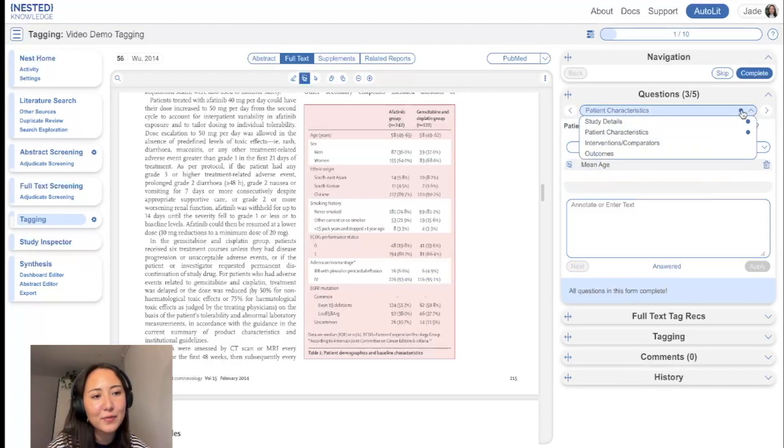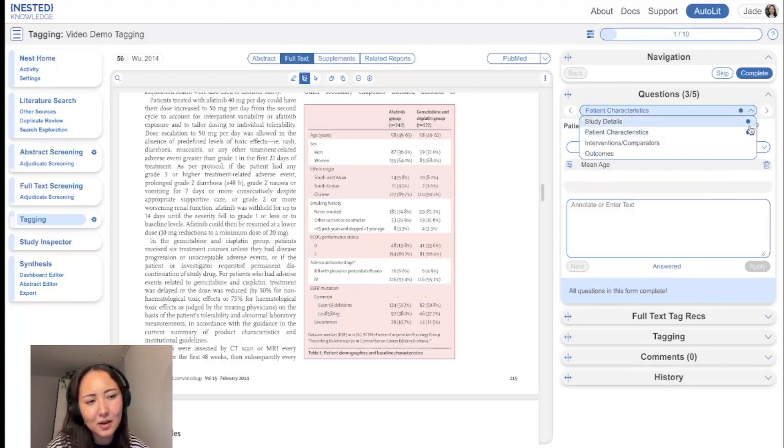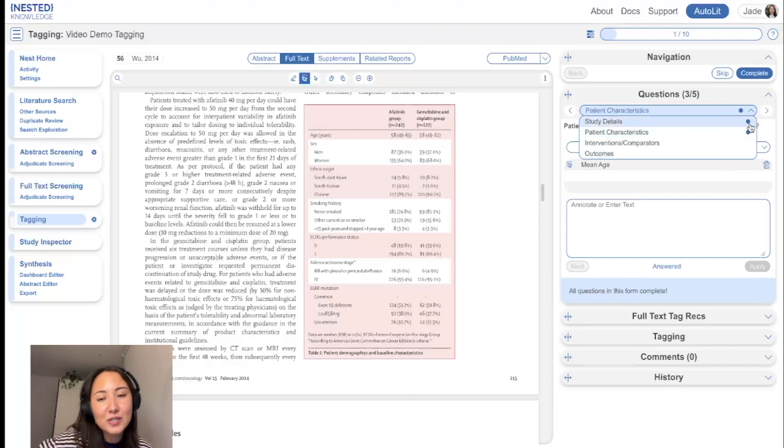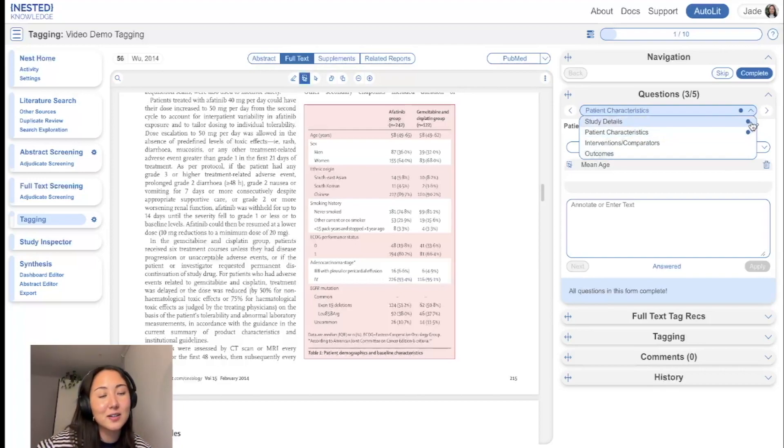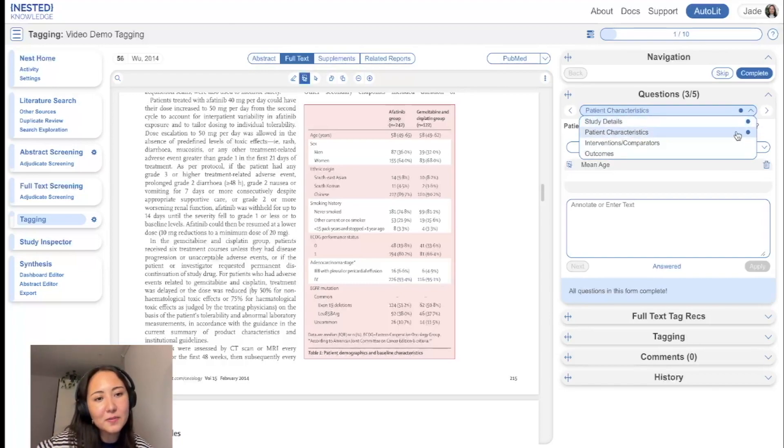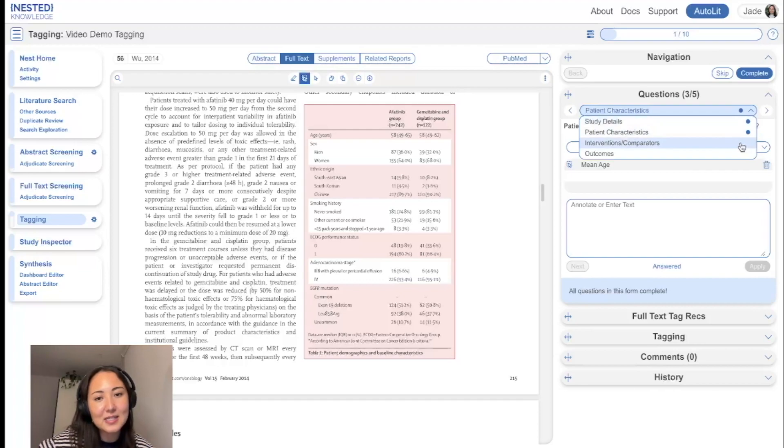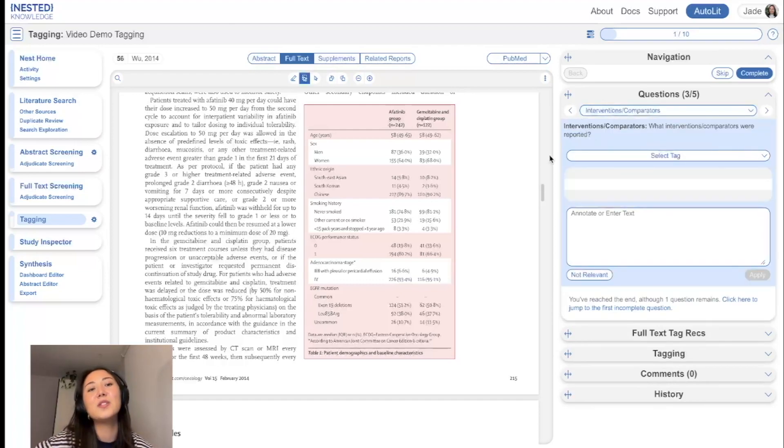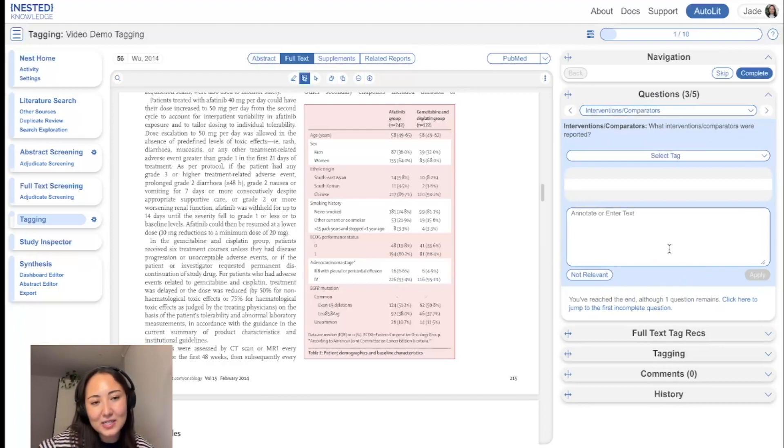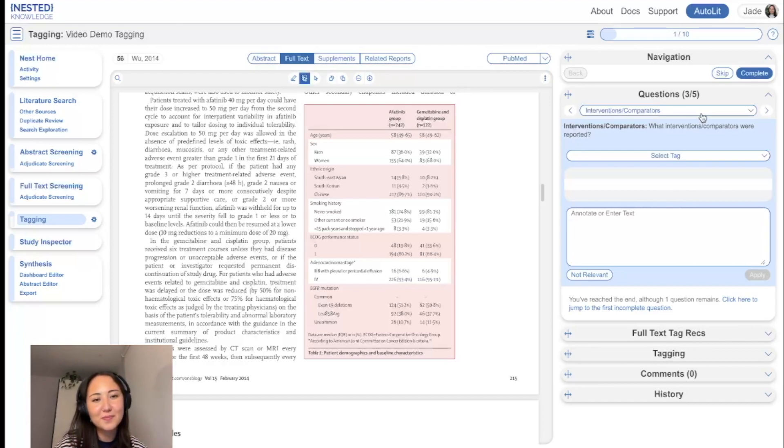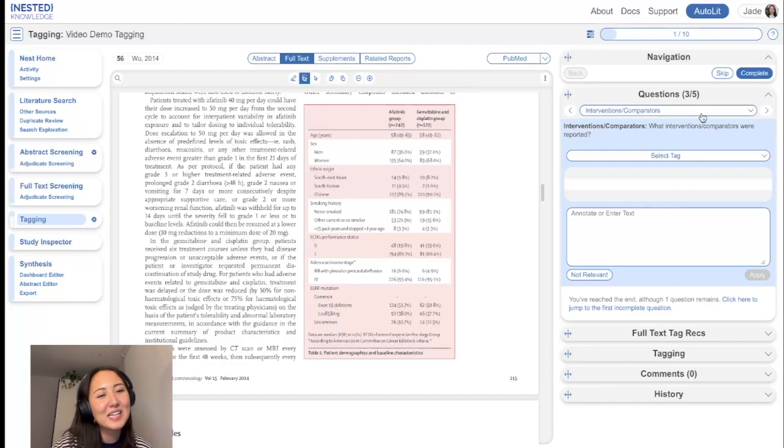And for reference, you might notice there are some icons next to these different forms that we have. So a blue filled in icon just means that the questions within that section are complete. A hollow icon means it's partially complete. And no icon means that this section is yet to be completed. So the interventions and comparative section, we haven't completed yet.